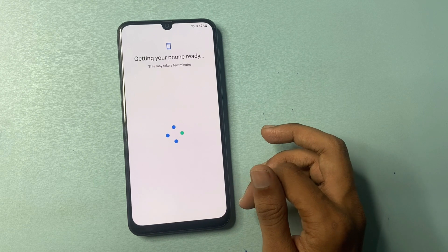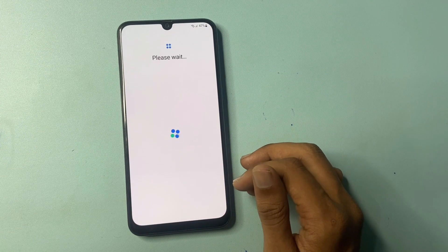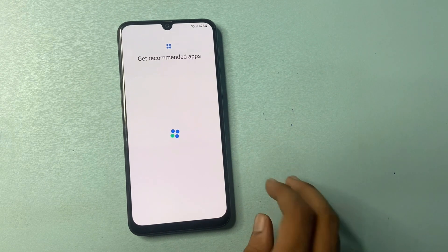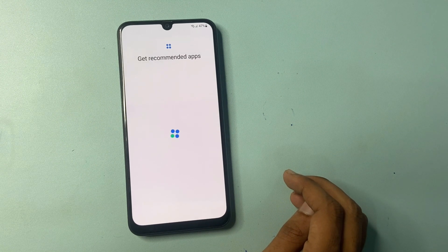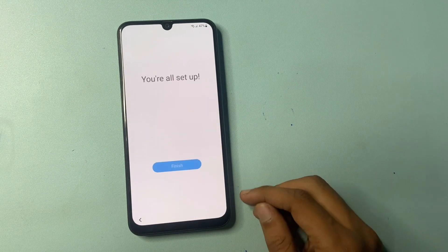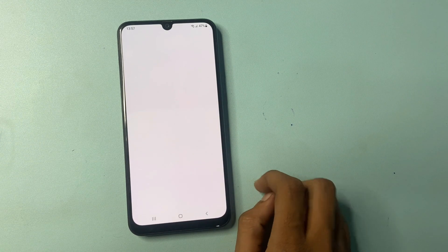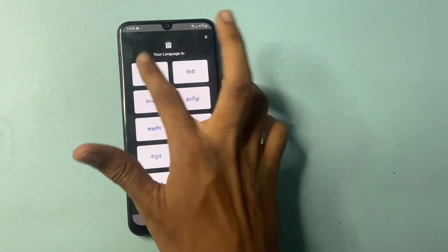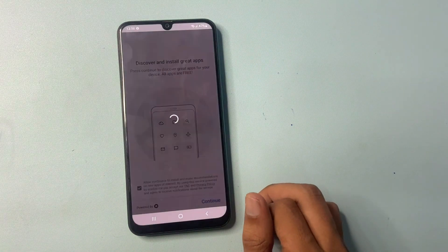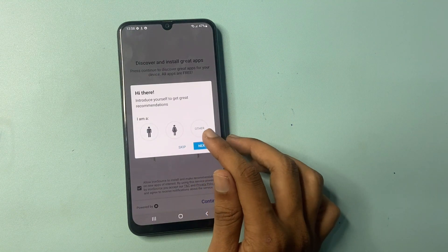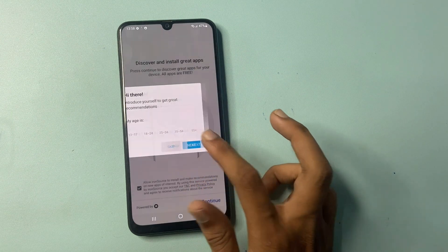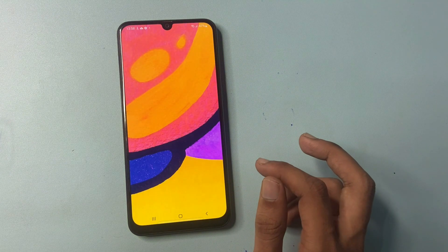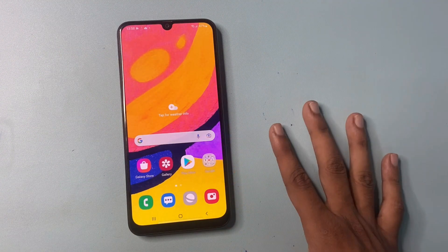Click OK and wait a few seconds. Click the next button — you are all set up. Click finish. Click OK, then agree. Choose your language — English. Click continue, then skip the 'introduce yourself' option. Click continue and finish. After completing the process, your phone setup is done.